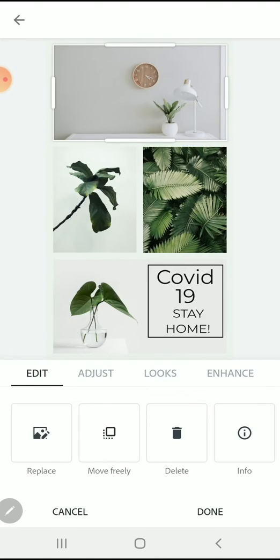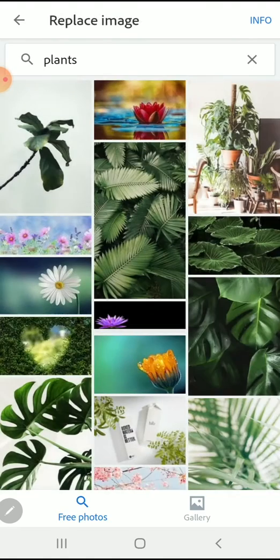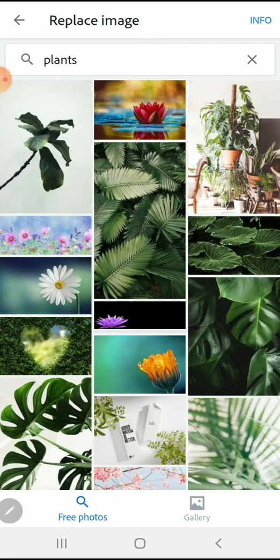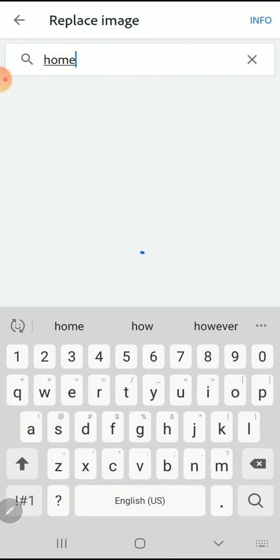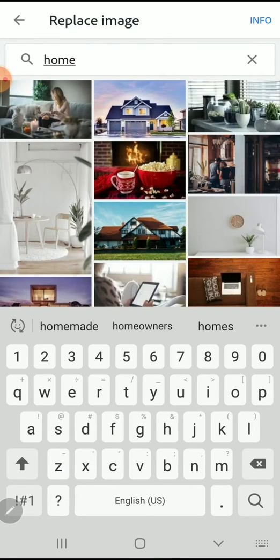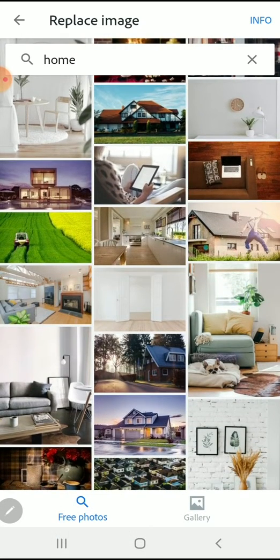I can search through hundreds and thousands of free stock images that come with Adobe Spark. I'm going to replace all the plant images with images of home or images of loneliness, since we're all currently in isolation.